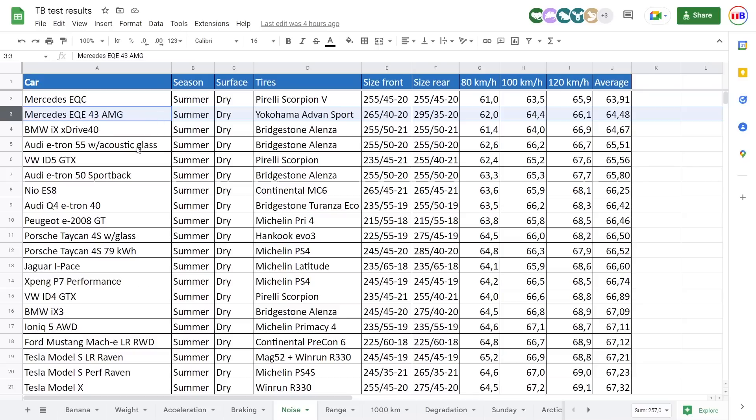The right lane was getting worn down, but then this one here, the e-tron 55 was done on the right lane roughly one, two years ago. I don't remember. But then back then, okay, it wasn't that rough. So I would say that e-tron 55 with acoustic glass is probably neck on neck with the AMG here roughly.